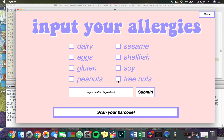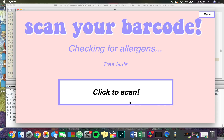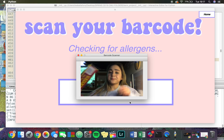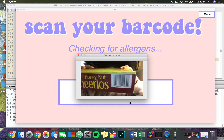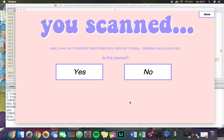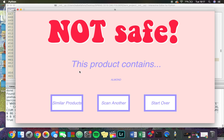This time I will be checking for tree nuts. Scanning the Honey Nut Cheerios again — it is Honey Nut Cheerios, and it's not safe because it contains almond. Here it lists the actual ingredient in the food that you're allergic to.